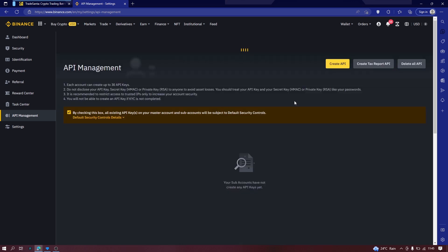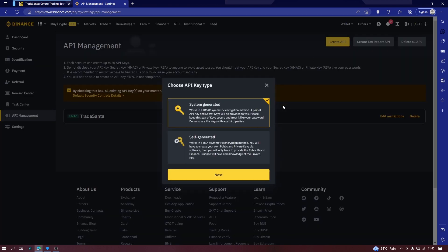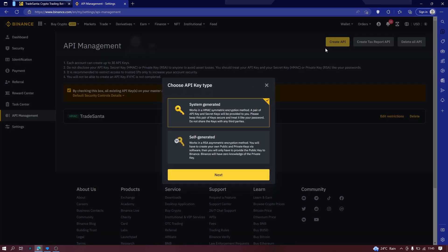So go to API management. If you don't have any API created, you won't see anything here. So if you don't have any API created, simply click on create API. Now you already have one API created called TradeCenter.